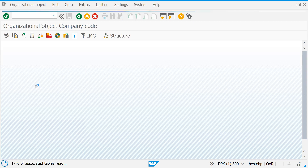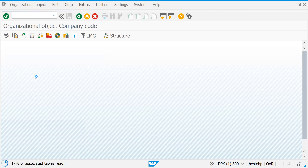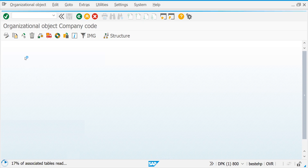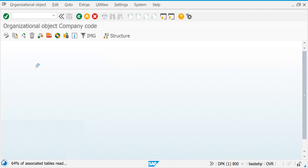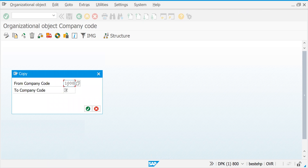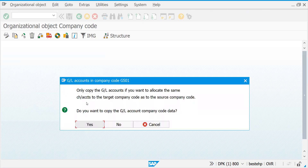Let me take a sample example and try to copy this one. I'm creating a four-digit alphanumeric company code. It asks different messages — you'd like to copy all the GL accounts, chart of accounts, and whatever financial settings are related to the background from the source company code, that means from 1000 to GS01. You need to copy; otherwise it won't allow you to proceed.